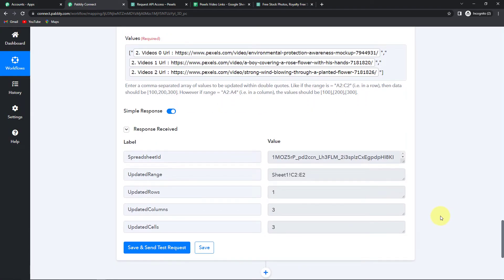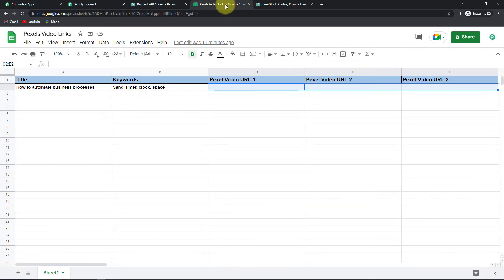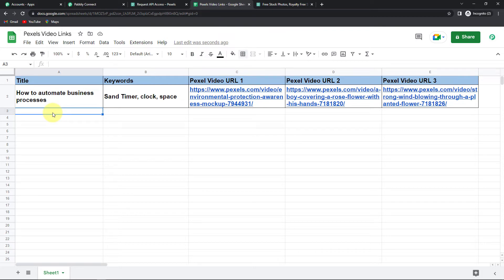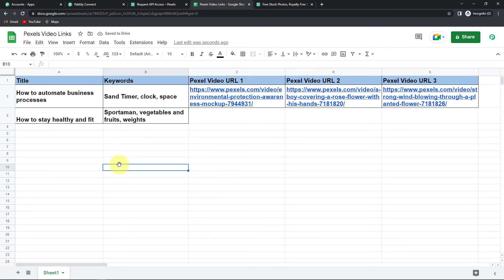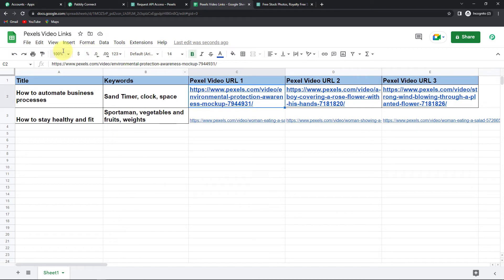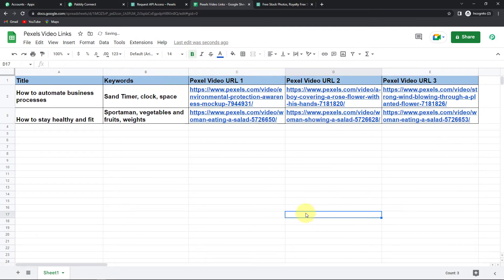Once done, it is saying that the sheet has been updated. Let's go to our sheet and quickly check — yes, you can see that the sheet has been updated. We have received the Pexels Video URL 1, 2, and 3, along with the keywords and title. This means the integration process is a success. To verify it in real time, I'm going to add another title with keywords: 'How to Stay Healthy and Fit' with keywords sportsmen, vegetables, fruits, and weights. And yes, we have just received the links as well — the integration is a complete success.